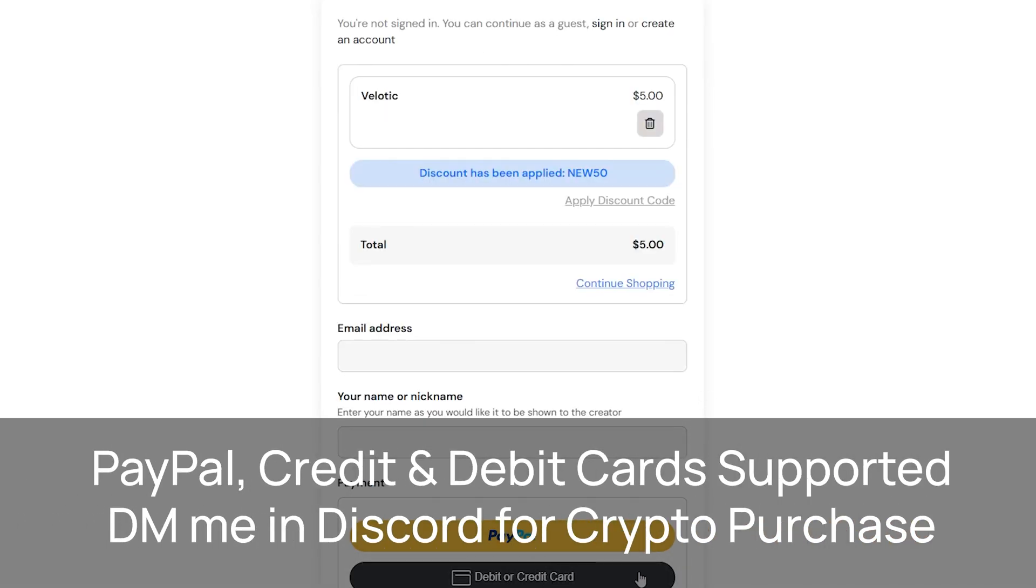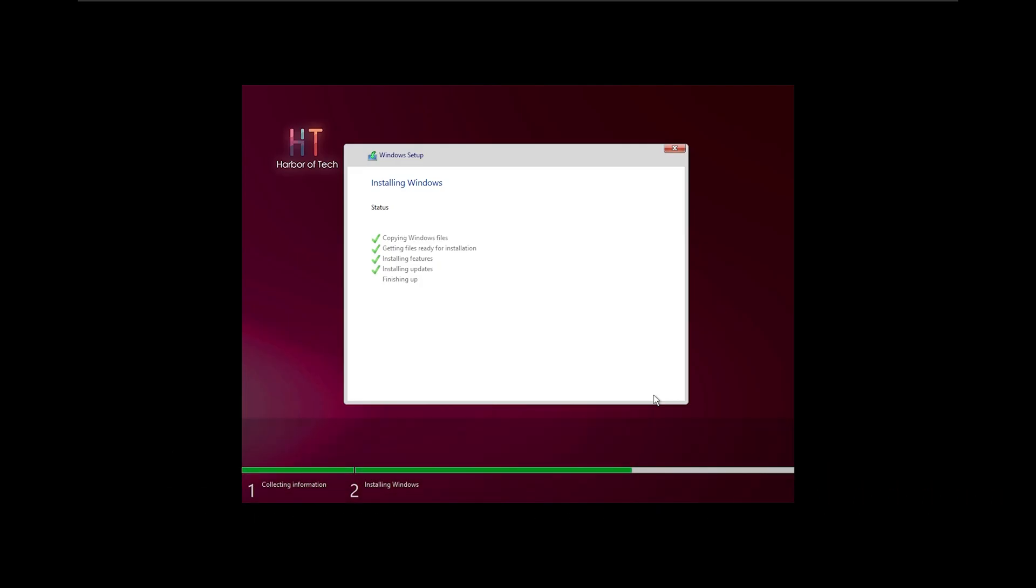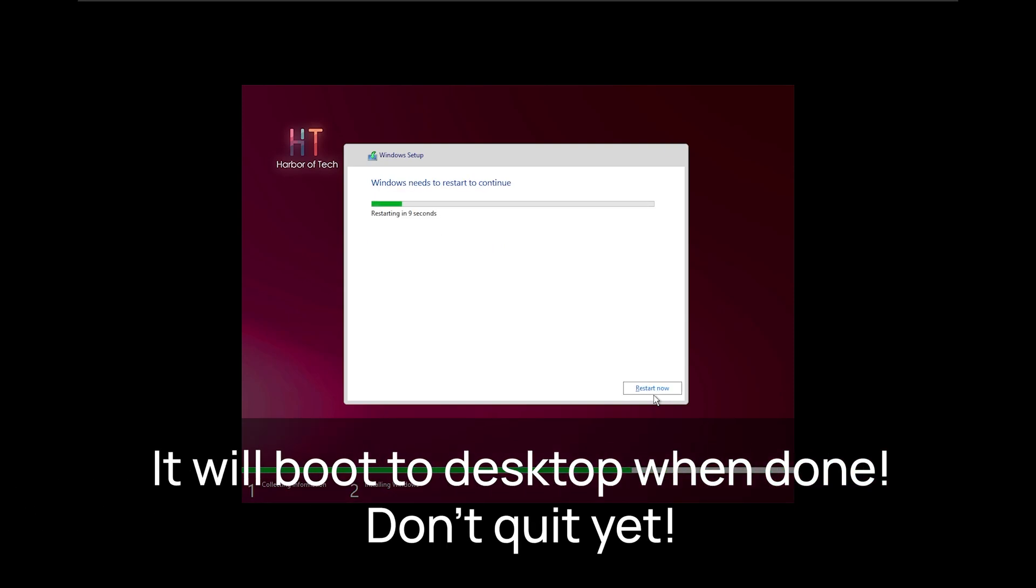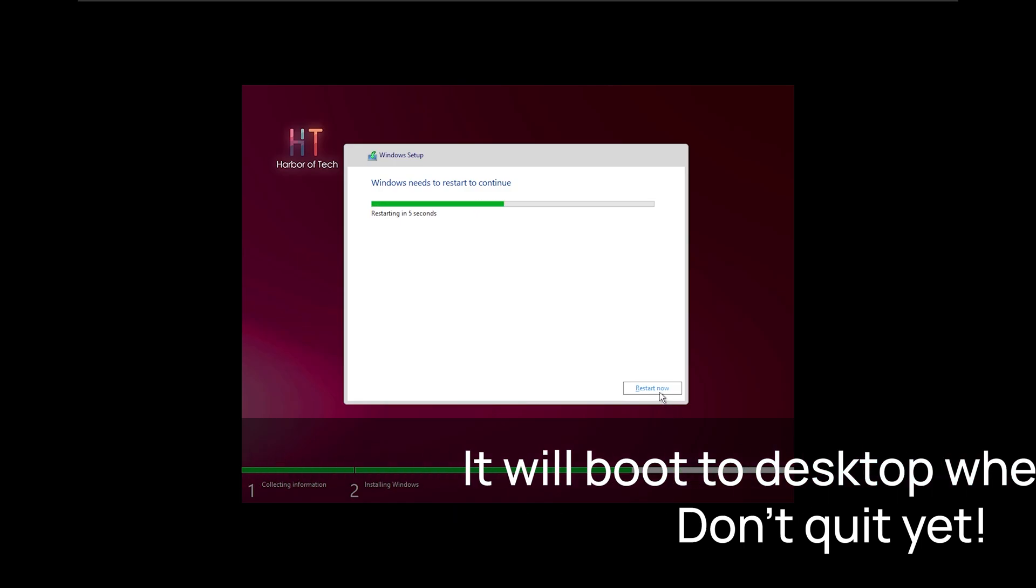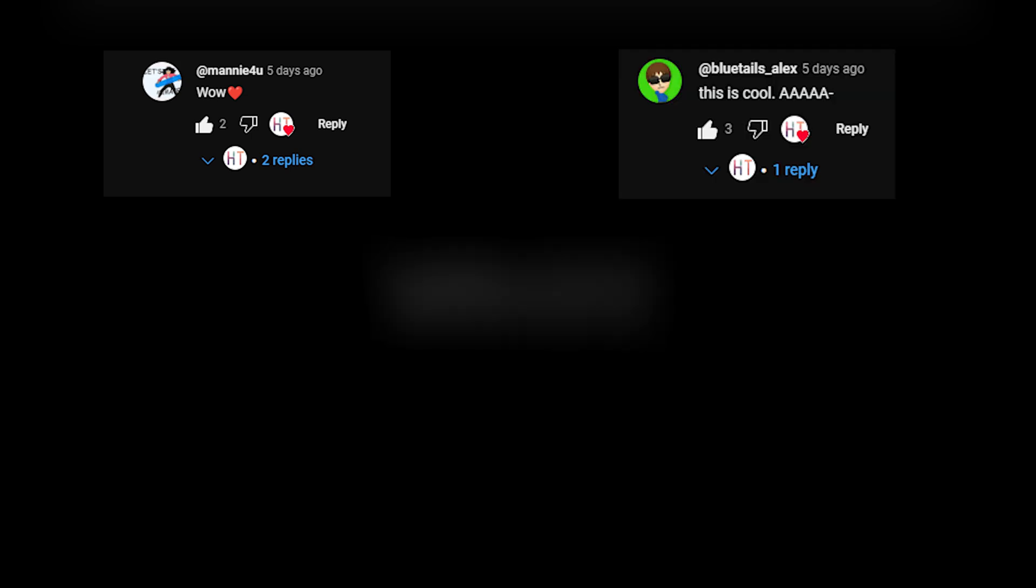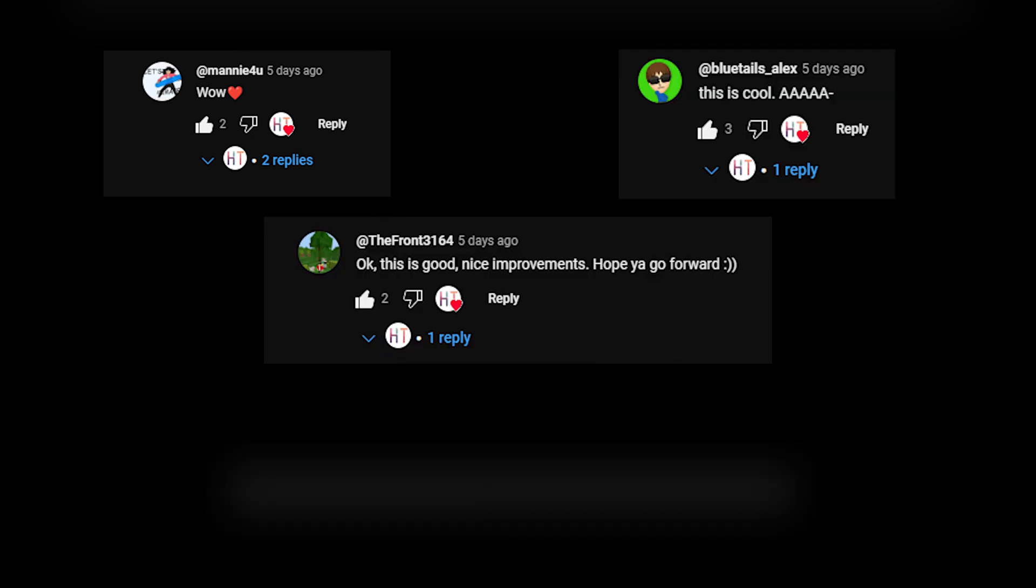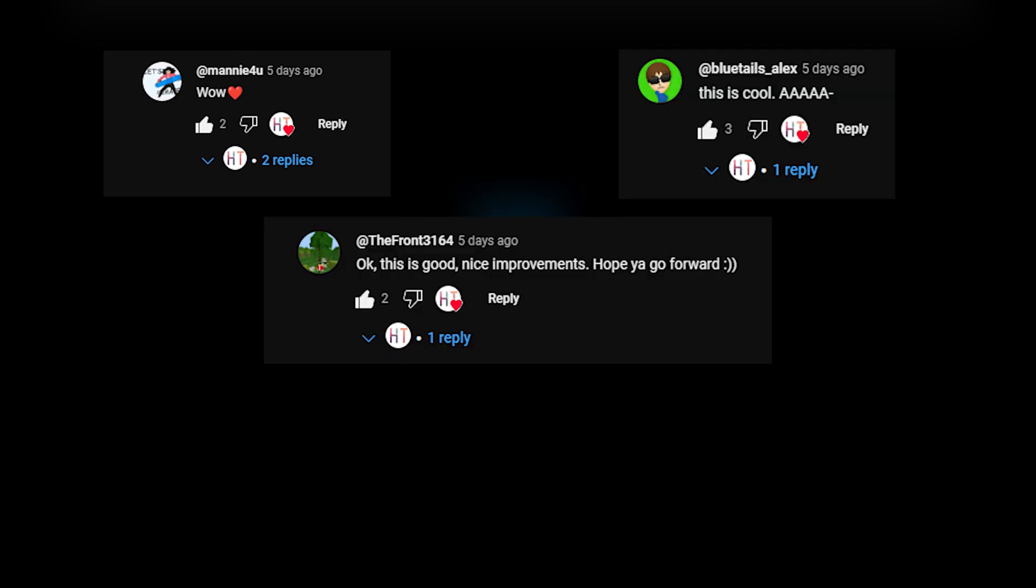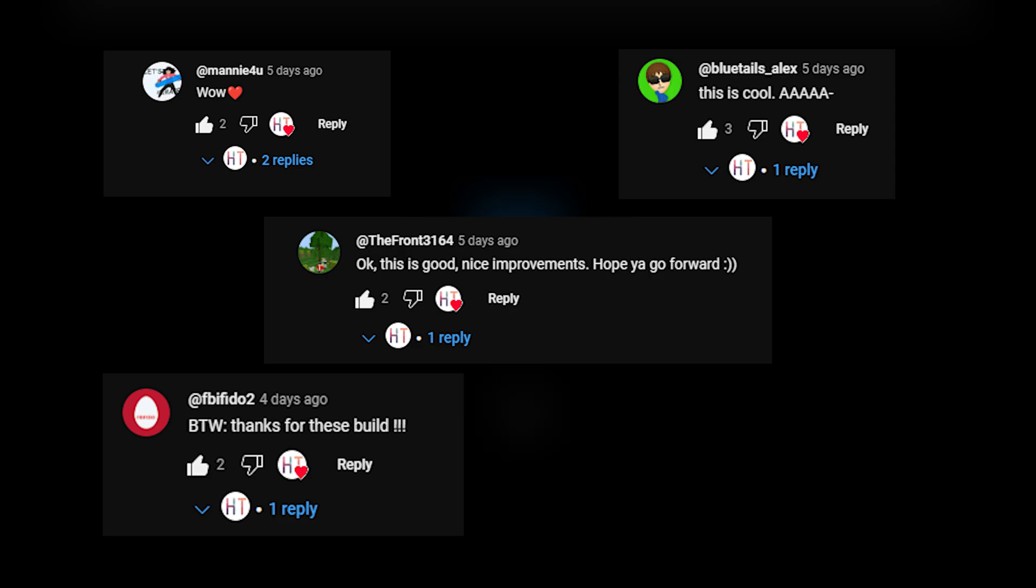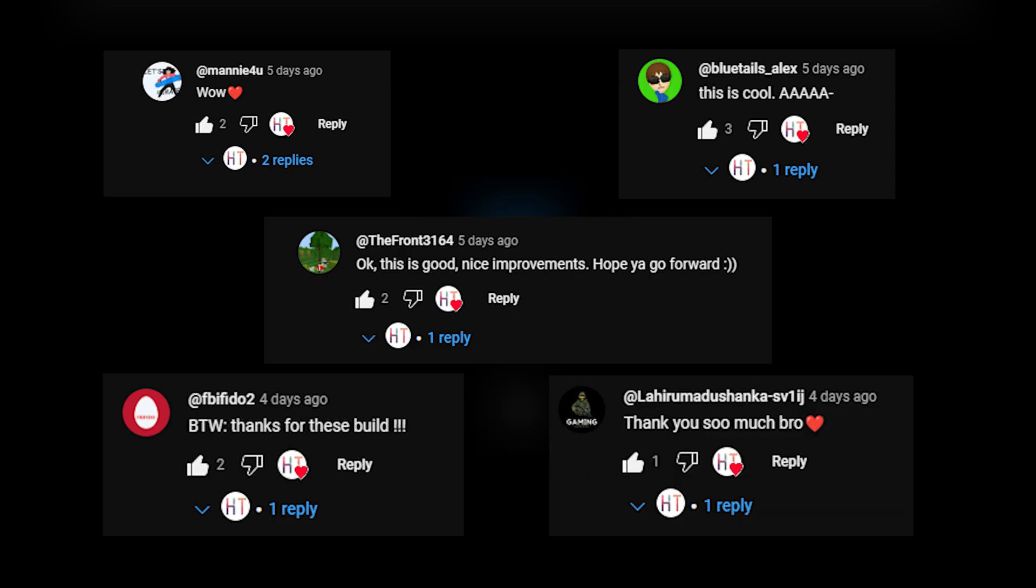Once installation is complete, your PC will boot into the remaster desktop. Don't click away yet, there's plenty more to cover. While it boots up, let us check the top comments from the previous video. Drop a kind word for a shoutout in my next video. I read all comments so you can comment below without hesitation.